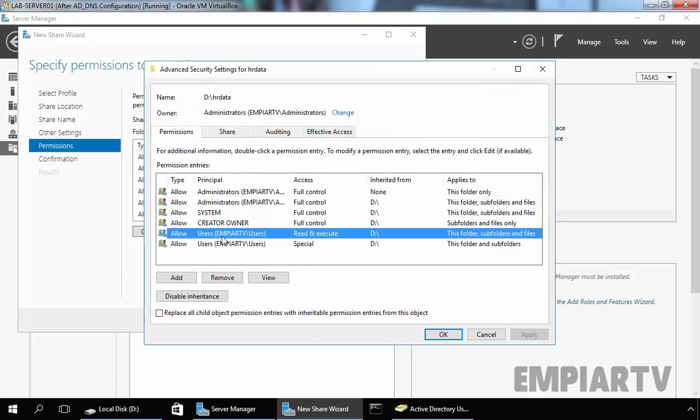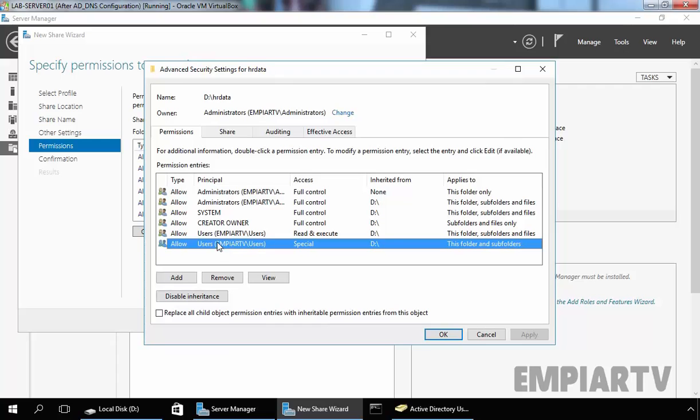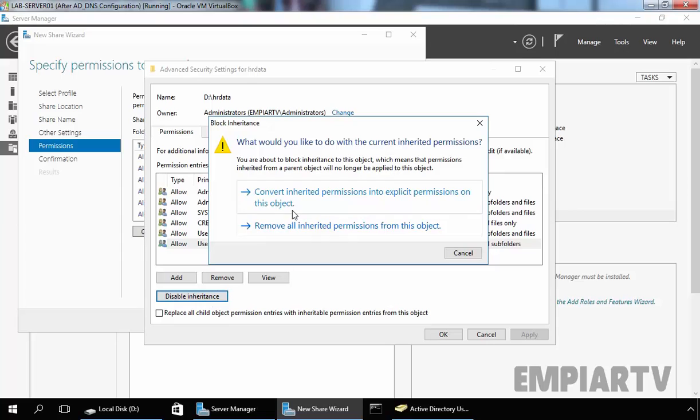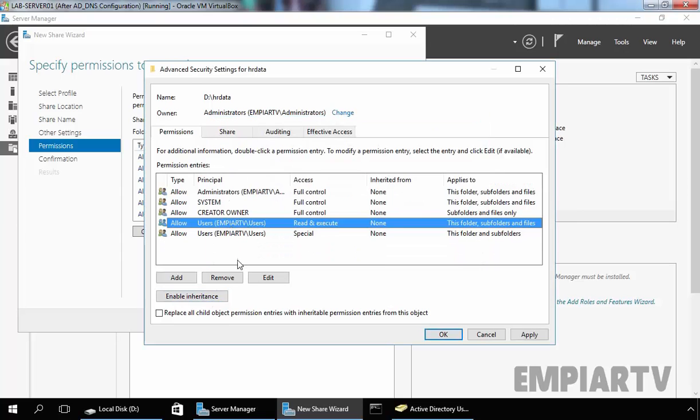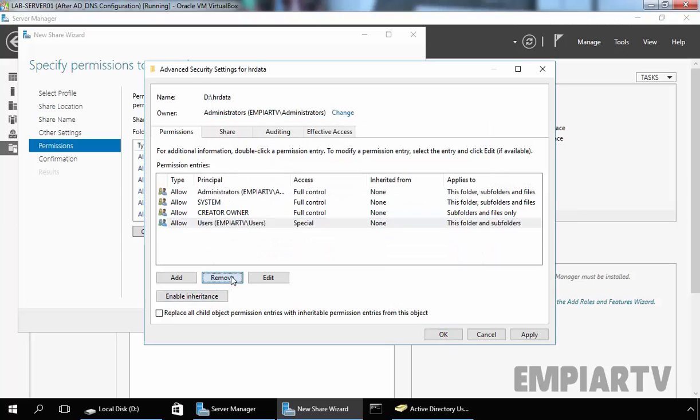As you can see, by default, all users are members of the Users group, and that's why I am going to remove this. To do that, we have to first disable the inheritance, and then we are able to remove this entry.